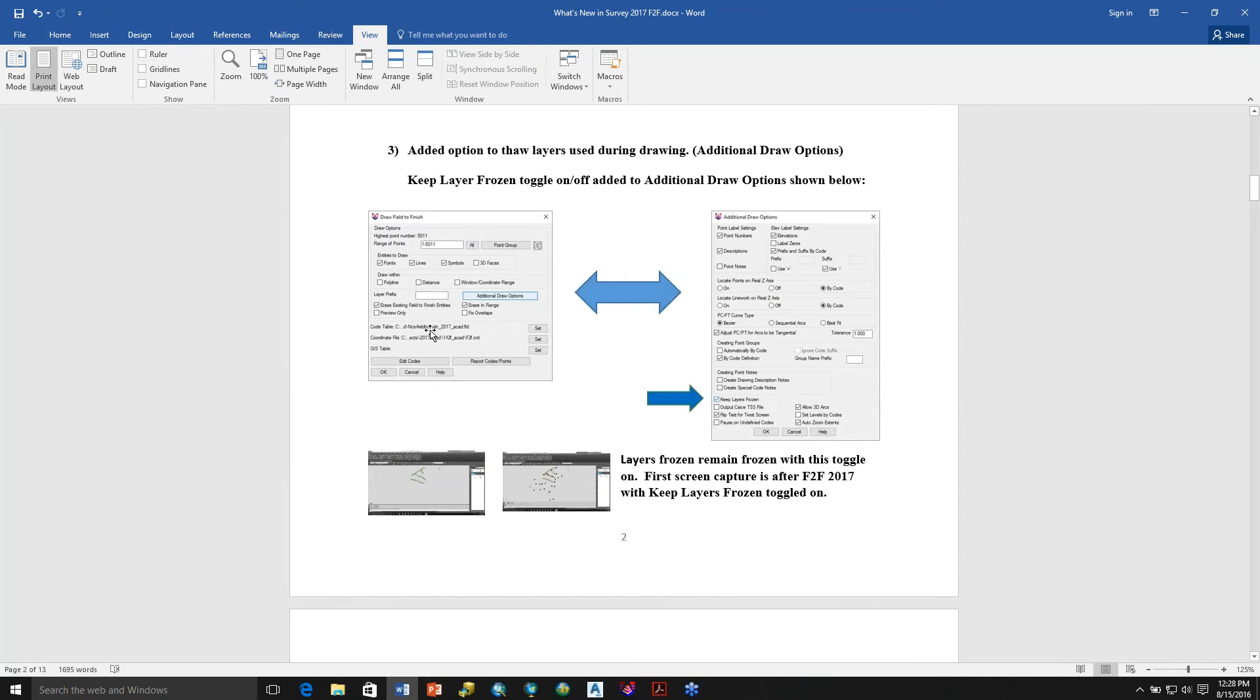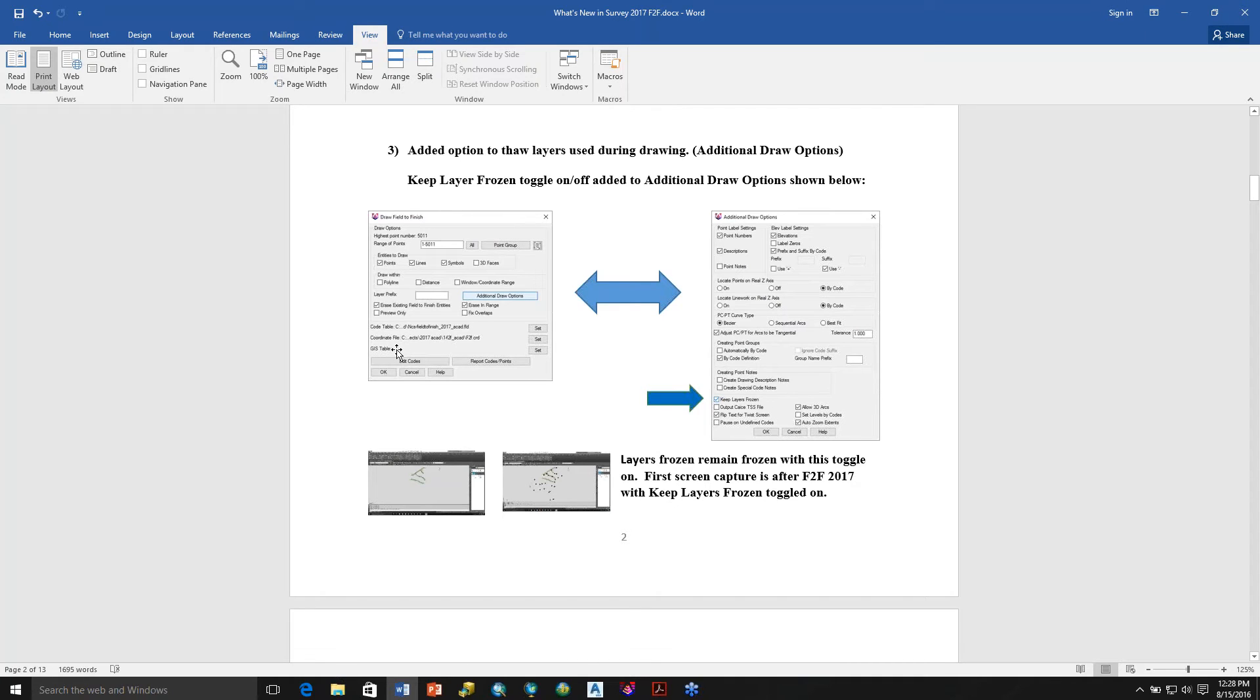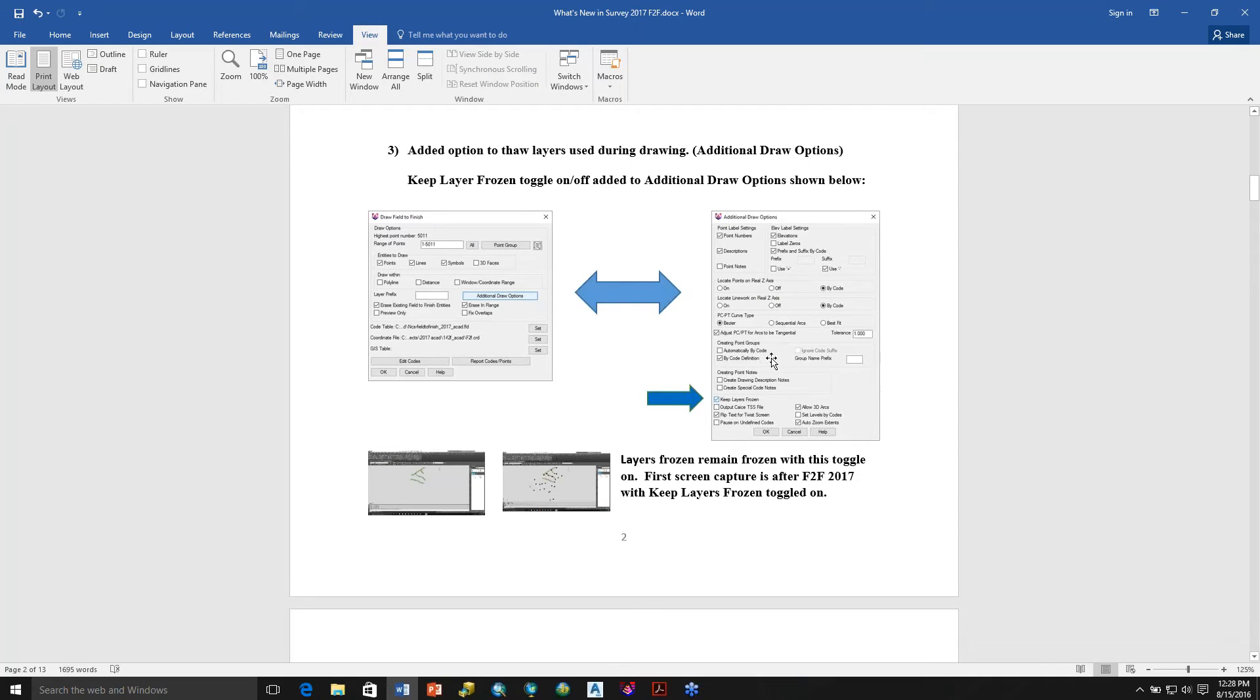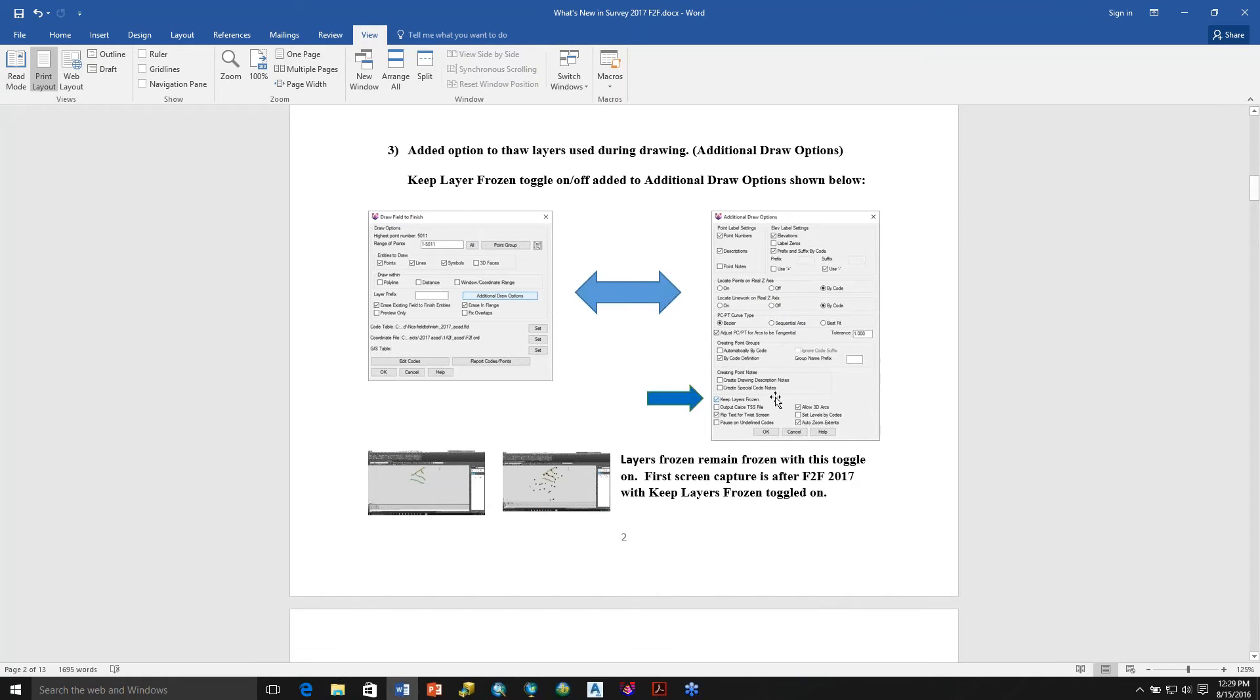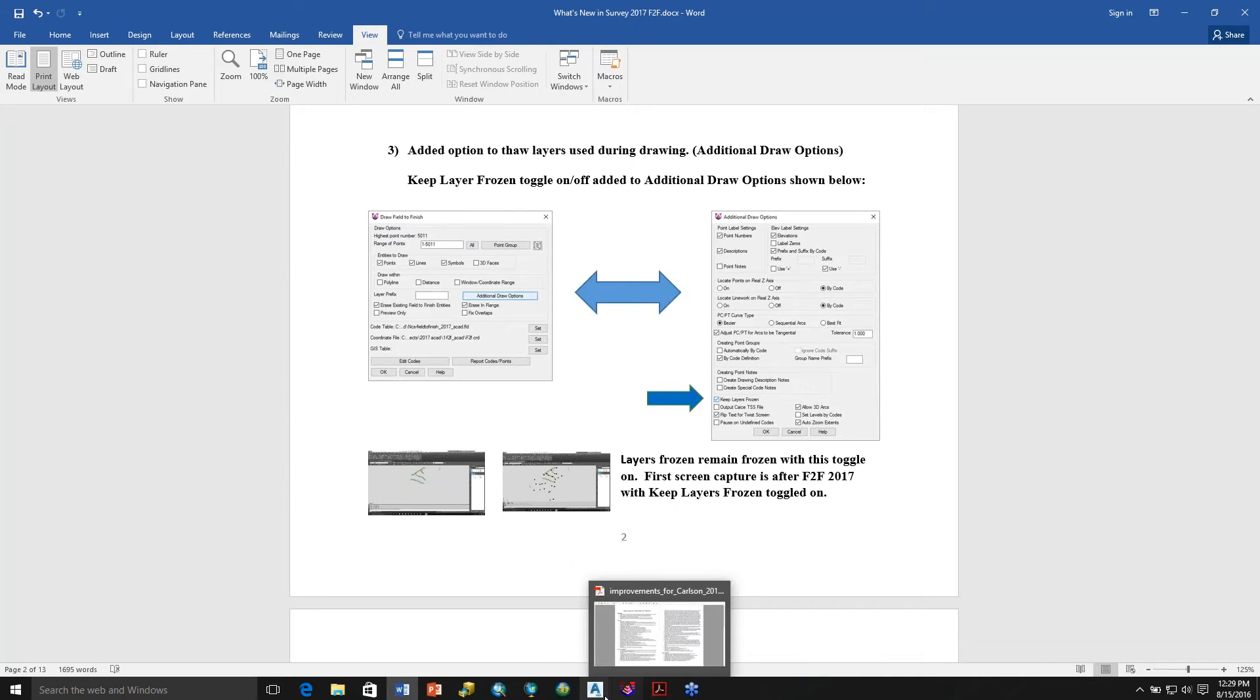Of course, you have a code table that you have preset. In this case, it's my National CAD Standard Field to Finish code table, and over here is the coordinate file that's loaded. I don't have GIS features loaded, but if I want to go to Additional Draw Options, I pick this icon or this prompt, and it brings up this dialog. Notice over here, Keep Layers Frozen is a new option so that you can have it remember what the frozen layers were previously and recall that.